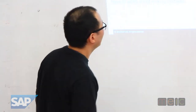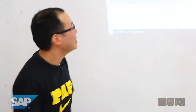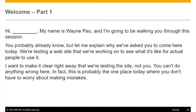Here is a script example. It says: 'Hi Thomas, my name is Wayne and I'm going to be walking you through this session. You probably already know, but let me explain why we've asked you to come here today. We're testing a website that we're working on to see what it's like for actual people to use. I want to make clear right away that we're testing the site and not you. You can't do anything wrong here — in fact, this is probably the one place today where you won't have to worry about making mistakes.' That little tongue-in-cheek humor is a little Steve Krug humor there.